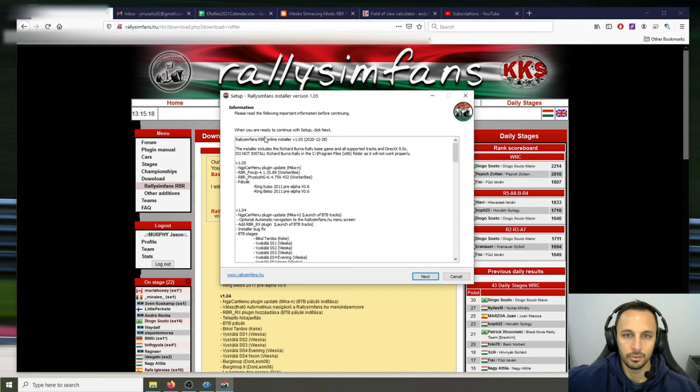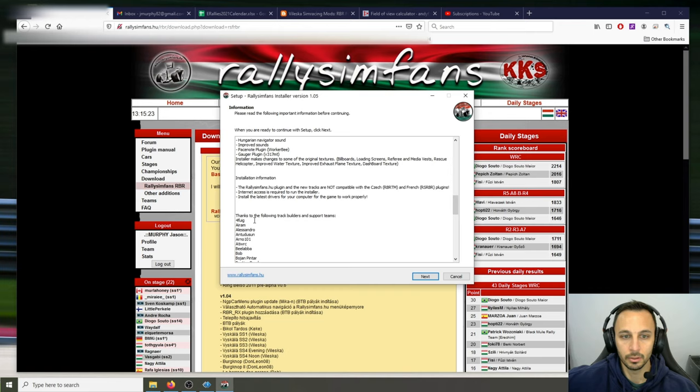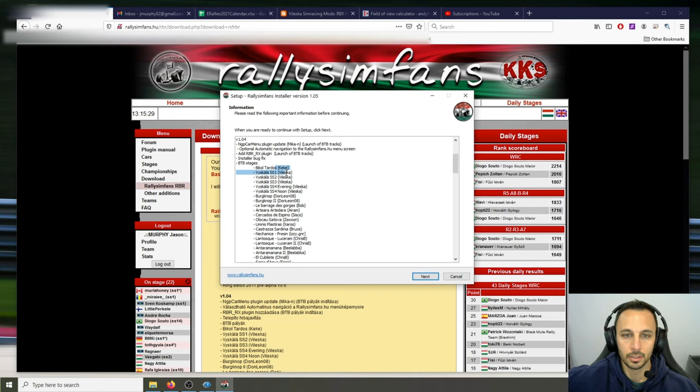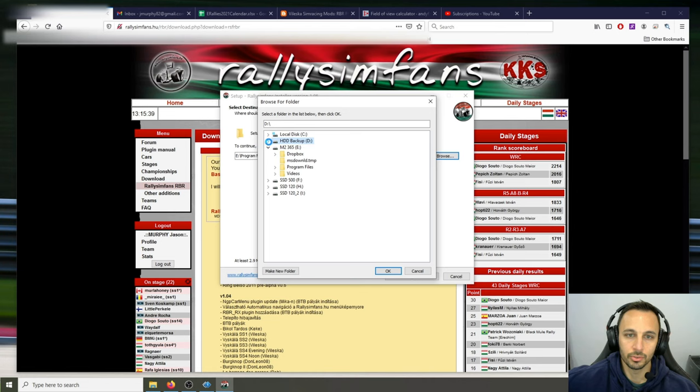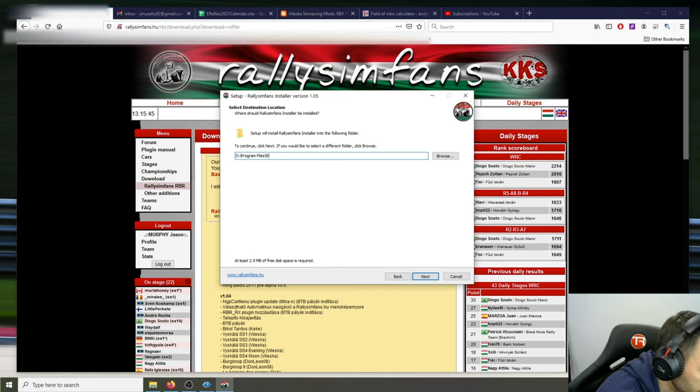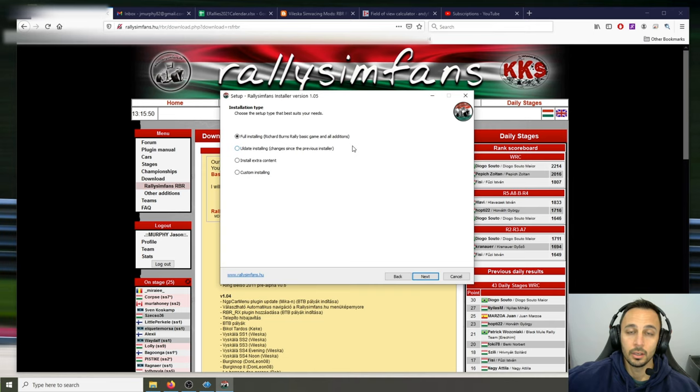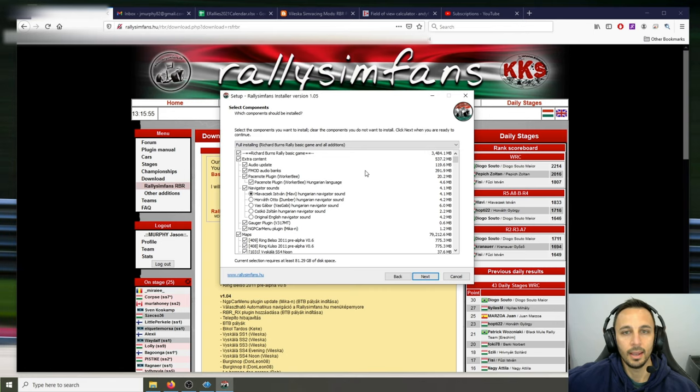You choose your language, and here you'll be given an overview of what's going to be installed. They credit everyone — the support teams, everyone who developed stages, etc. When you hit Next, you'll choose where you want to install it. You'll add a name for it, and if this is the first time you're installing it, you want to do a full installation and hit Next.